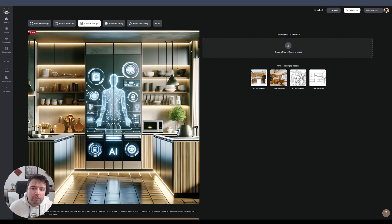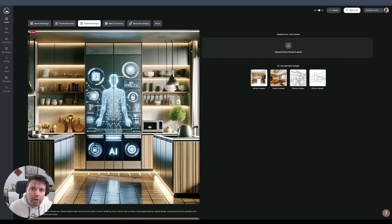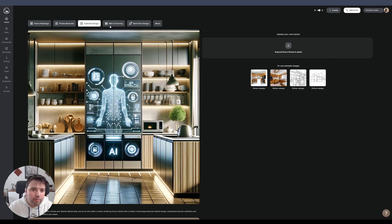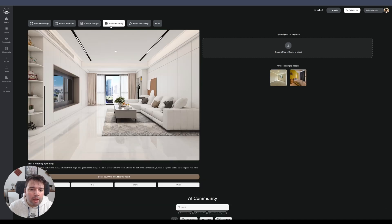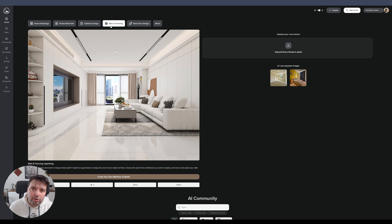With the cabinet redesign feature, you can simply load a kitchen — it can be an old kitchen or an existing render — and replace just the kitchen cabinets with a different design. Then there's also wall and flooring, where you can replace wall colors or restyle the floor.